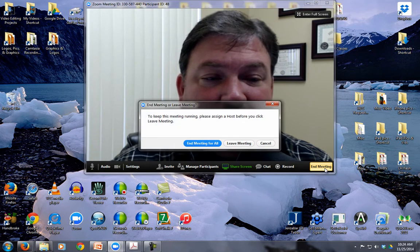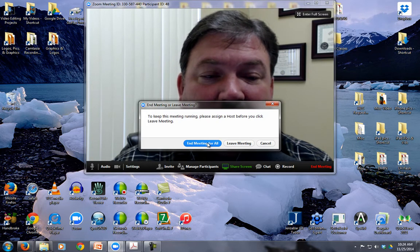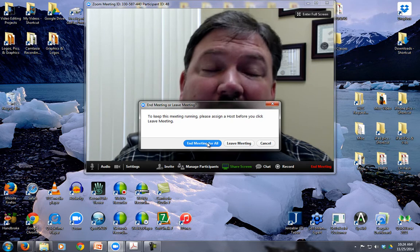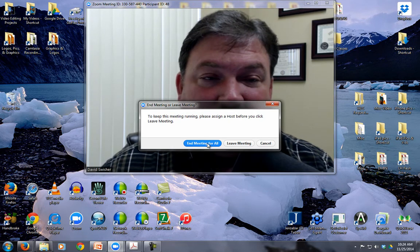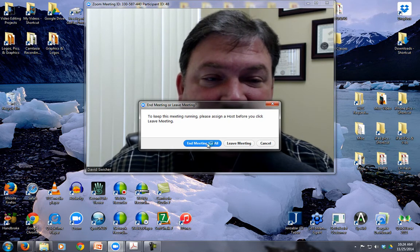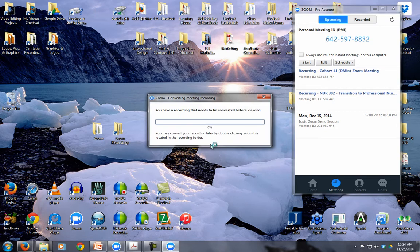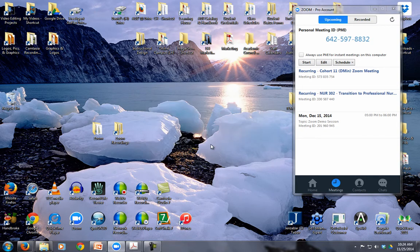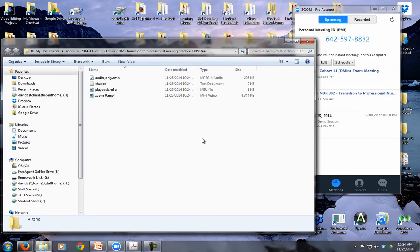End meeting. End meeting for all. And then it will pop up a message saying that it's converting that recording file. Here's the message: I have a recording that needs to be converted before viewing. And then it automatically pulls up the folder where it's housed.